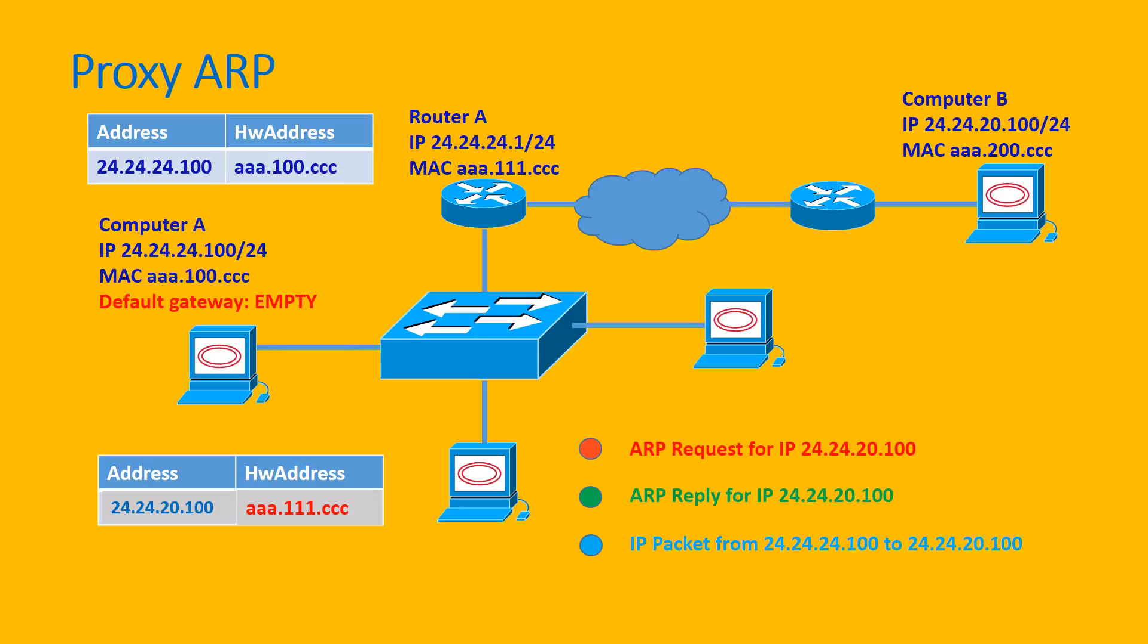So after it has updated the ARP table, Computer A will send the package to Computer B like this. So that is how the proxy ARP works.